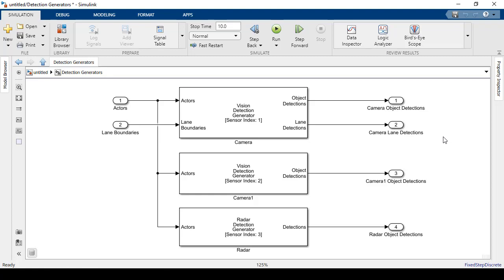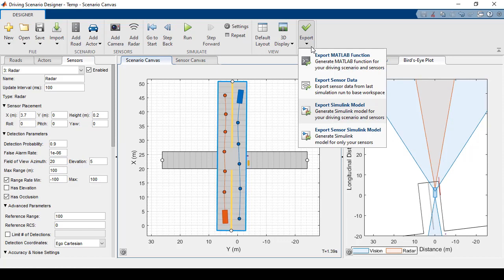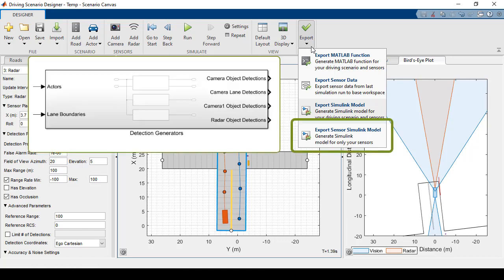The last export option is to just export the Detection Generator subsystem. I'm not going to run that since it's just the second block here.